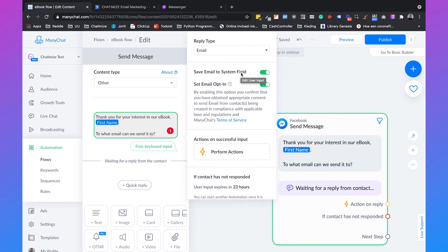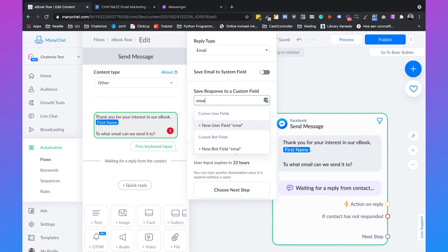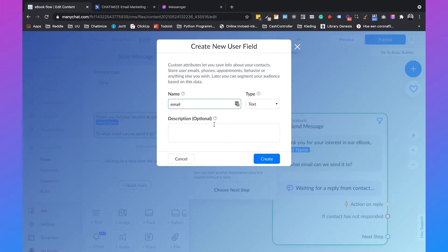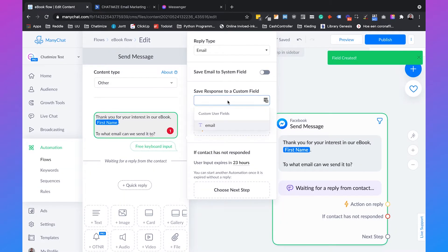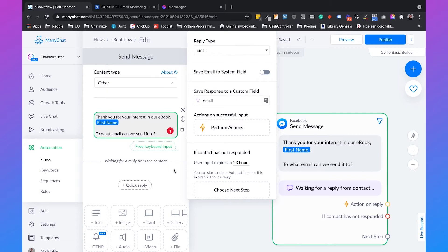Because I'm going to use ActiveCampaign in this tutorial, we need to create a custom field. We disable the system field, type in 'email,' and since the custom field doesn't exist yet, we click 'new user field email,' set the type to text, and click create. Then we click on email again and scroll down to delete the skip button — if you don't delete this, people can skip the question, which we don't want.